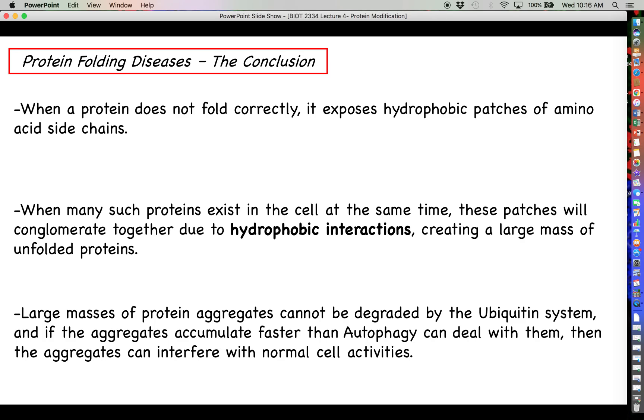Getting a protein to fold correctly is not just about preserving its own function — it's about sparing the function of other well-folded proteins inside the cell. That wraps up this lecture on protein folding. Hope you had a good time, and I will see you next time.